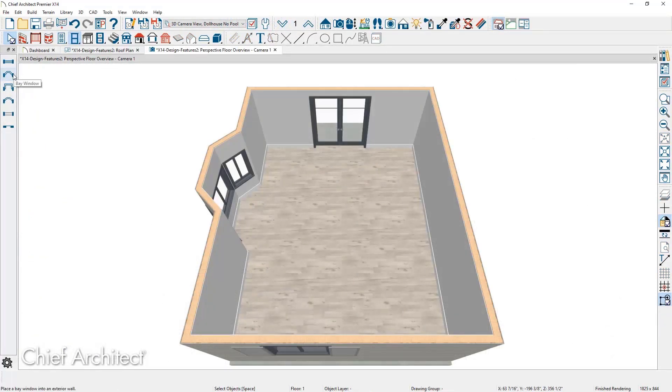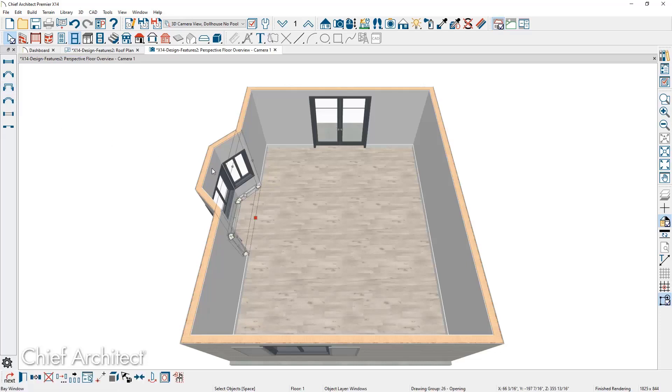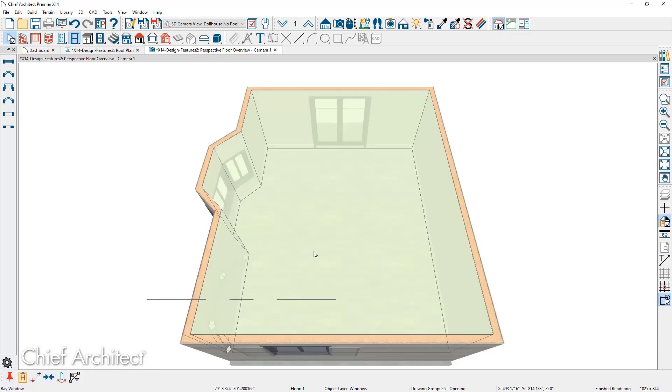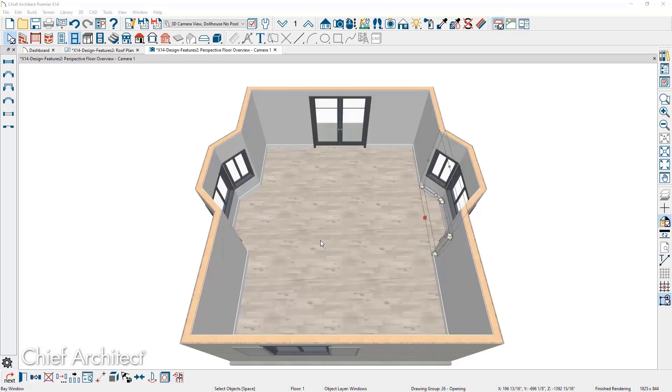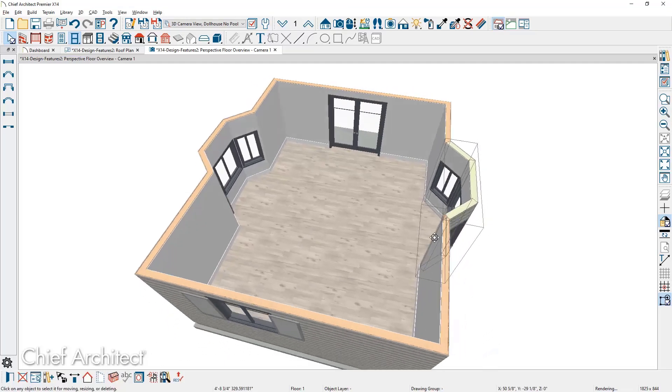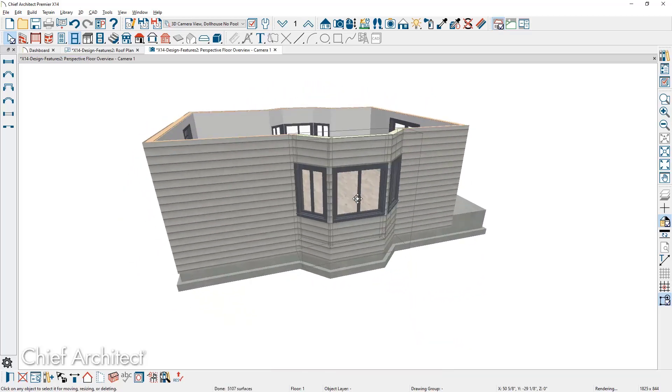Bay, box, and bow windows can be copied, pasted, and exploded or unblocked. For this window, I'll copy and reflect to the other side of the house. When the window is exploded into the subcomponents of walls and windows, they can be individually edited.